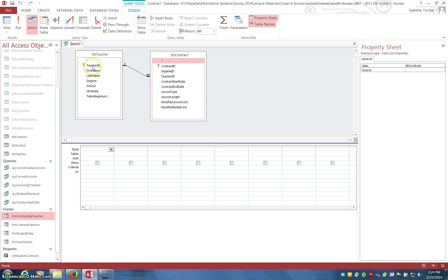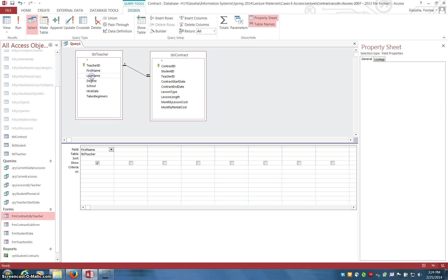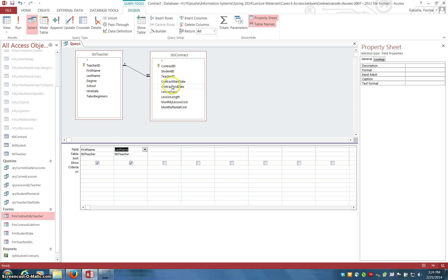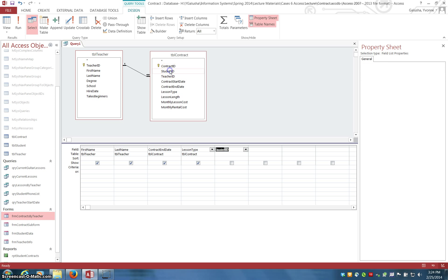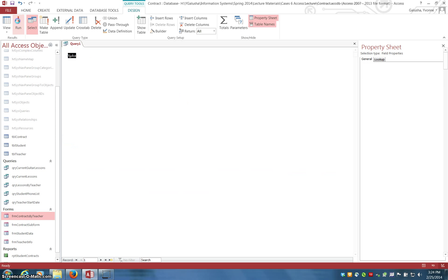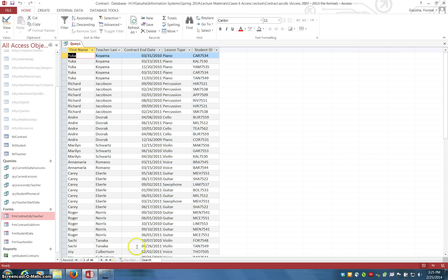So now you just select the fields that you want to display. I'm going to go ahead with teacher last name, and then I want to use the contract end date, lesson type, and the student ID right now. Now if I run this query — click run — these are the results: 146 records.